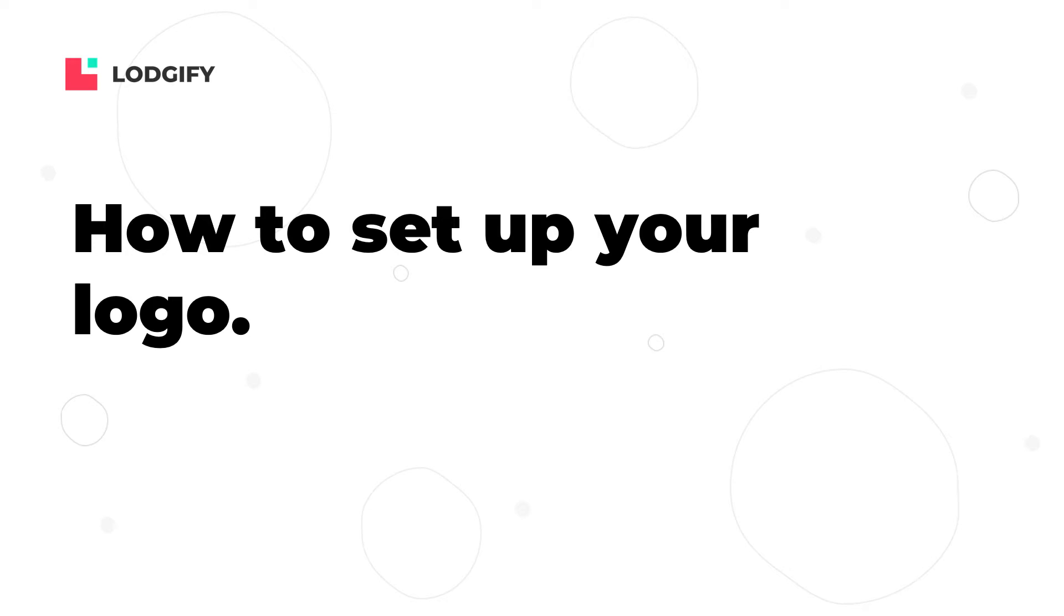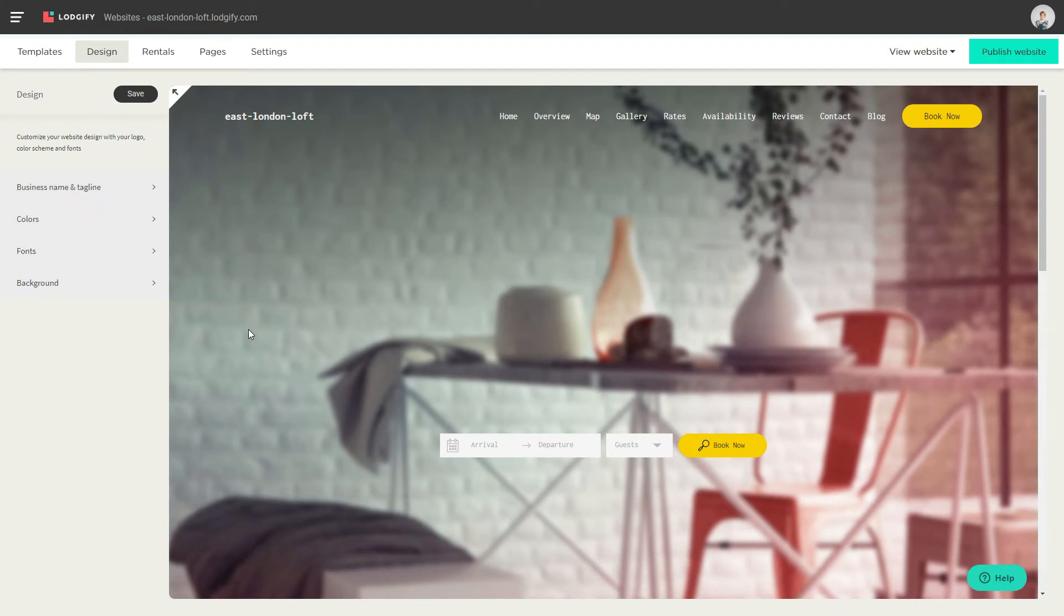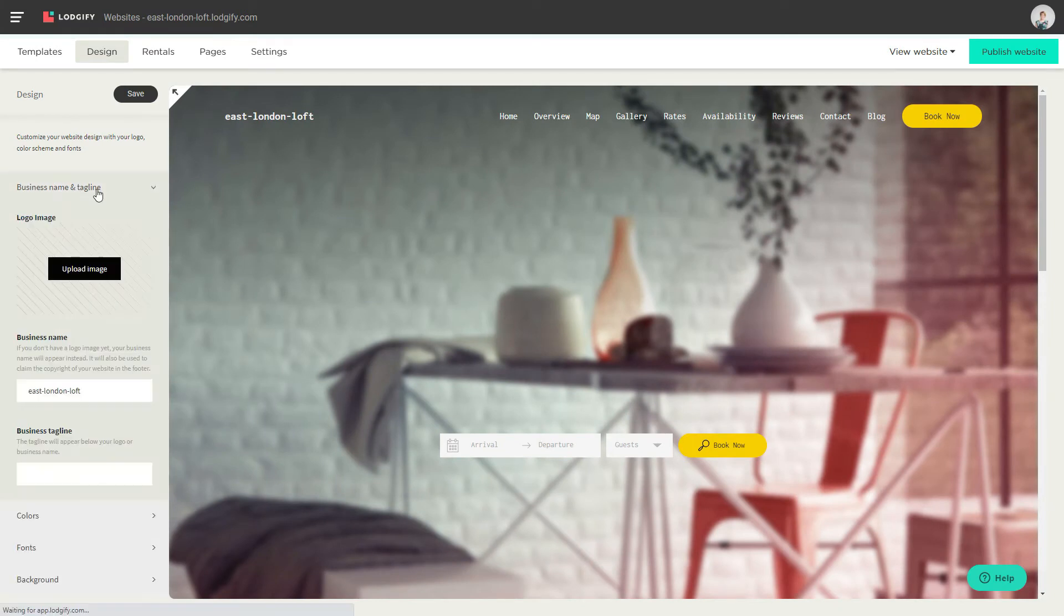To add a logo on your website, you need to go to the design section. Here you'll find the business name and tagline section.